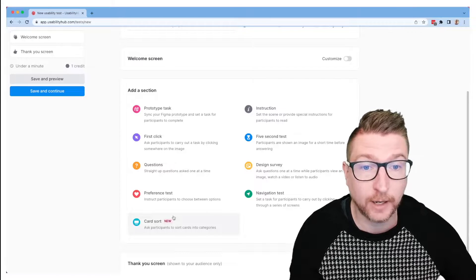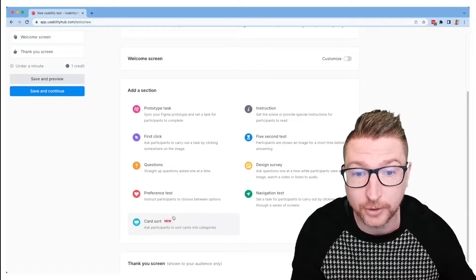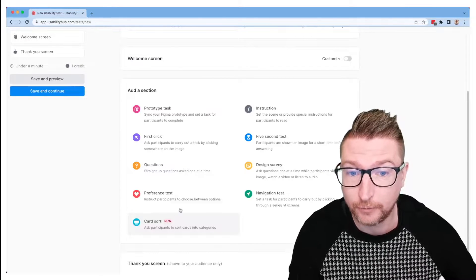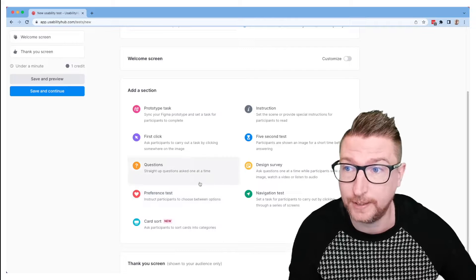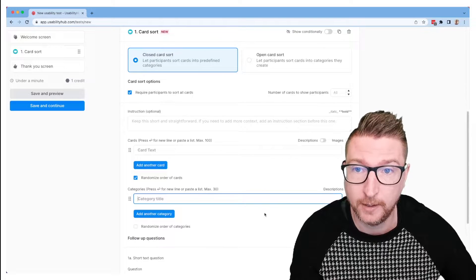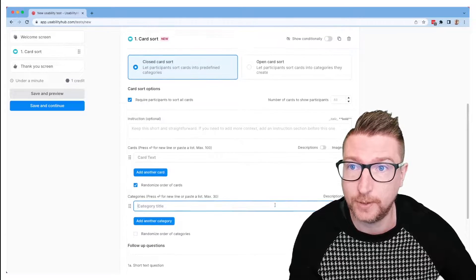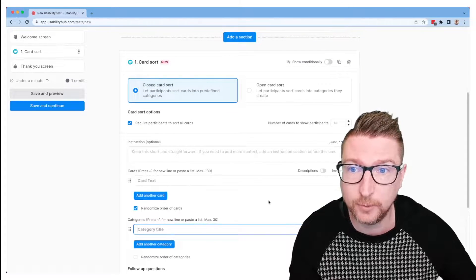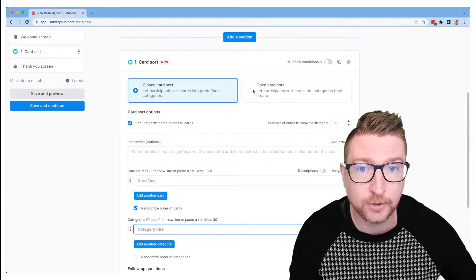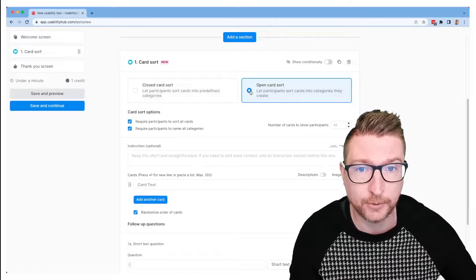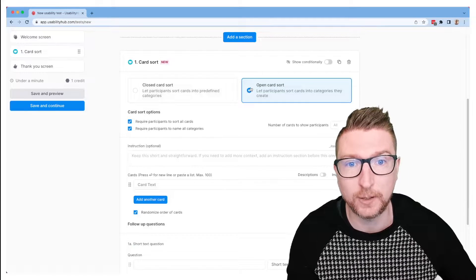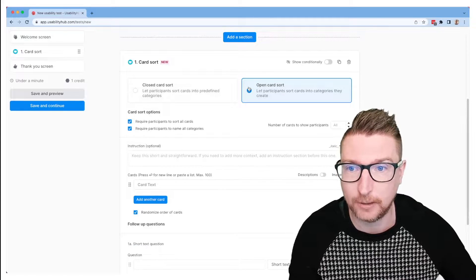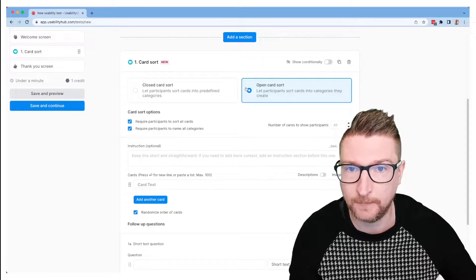So you could add a card sort in combination with other types of sections or you could add multiple card sorts to one test if you like. Today we'll just do a simple single card sort, and let's try to do an open card sort today so I can show you some other really cool grouping tools in the results section.